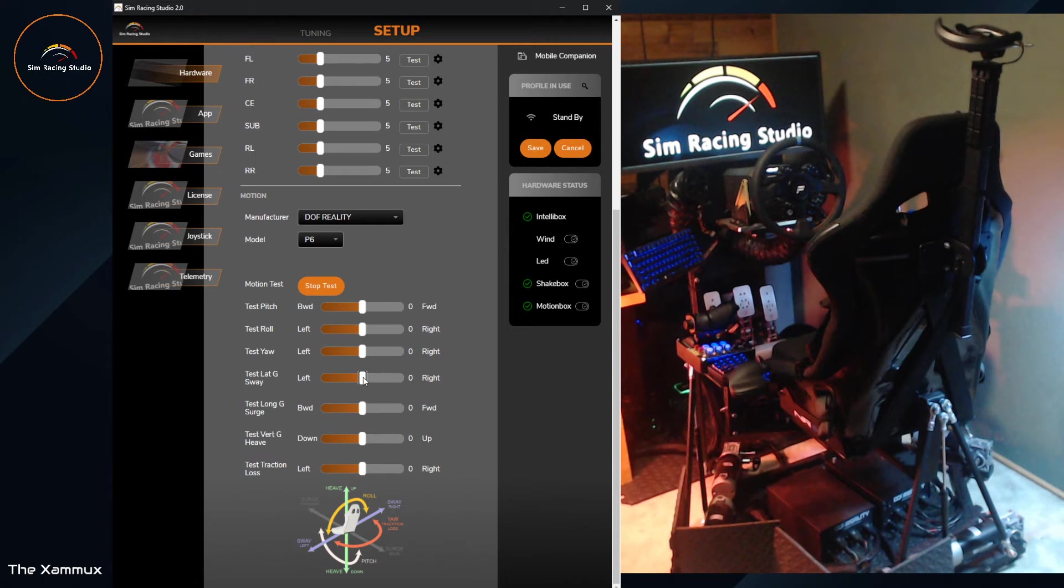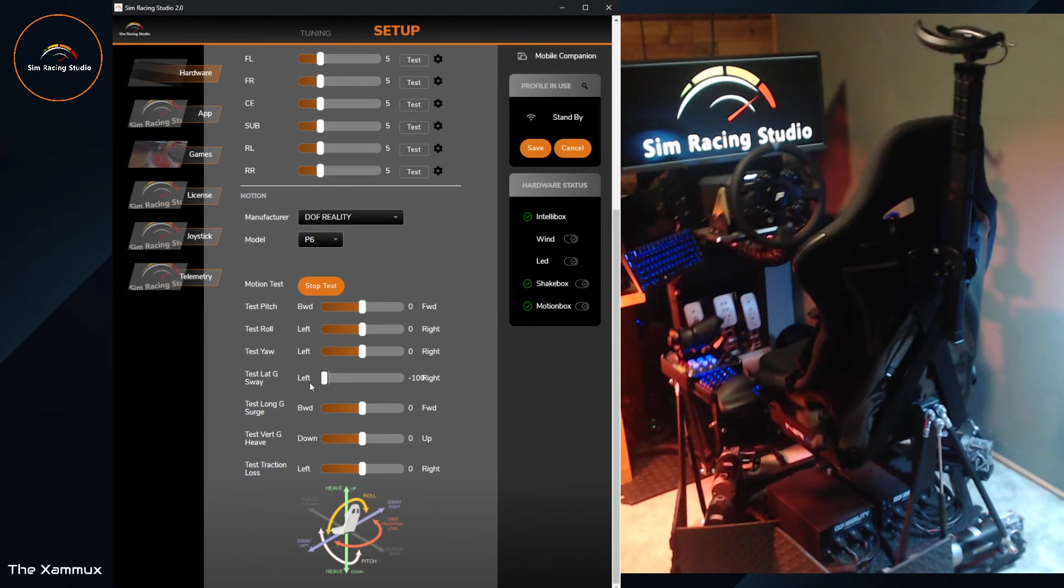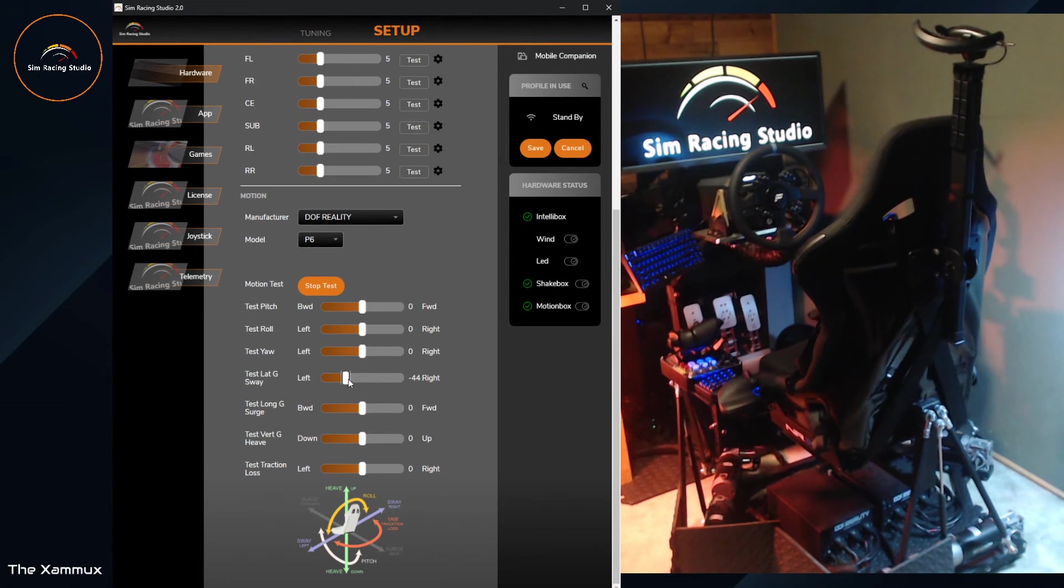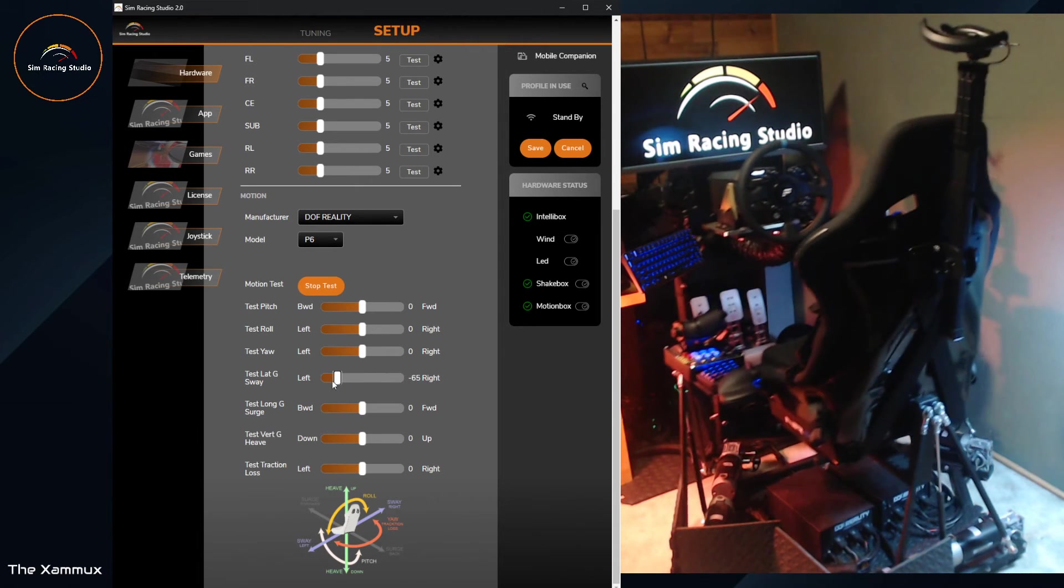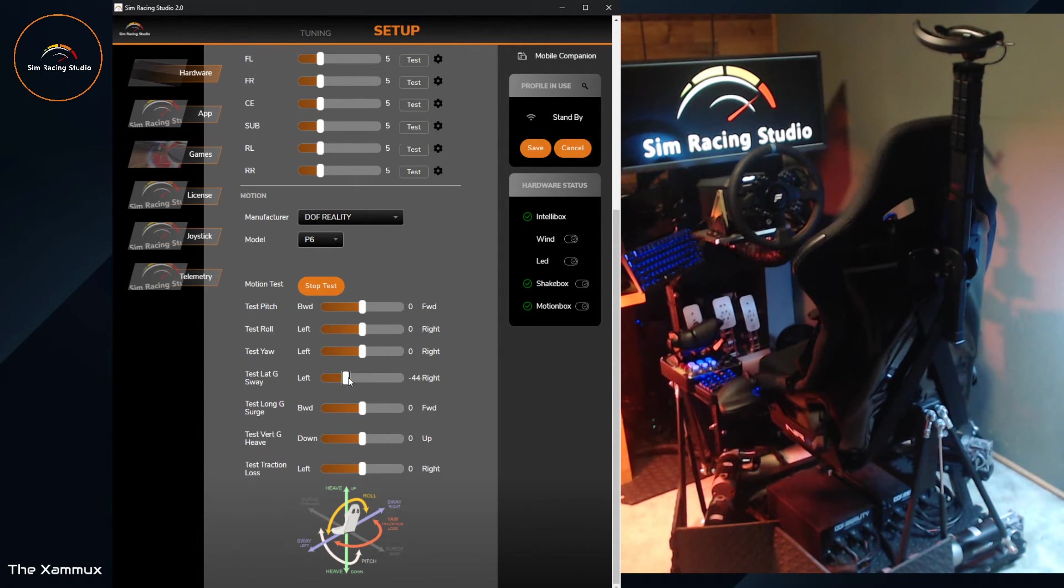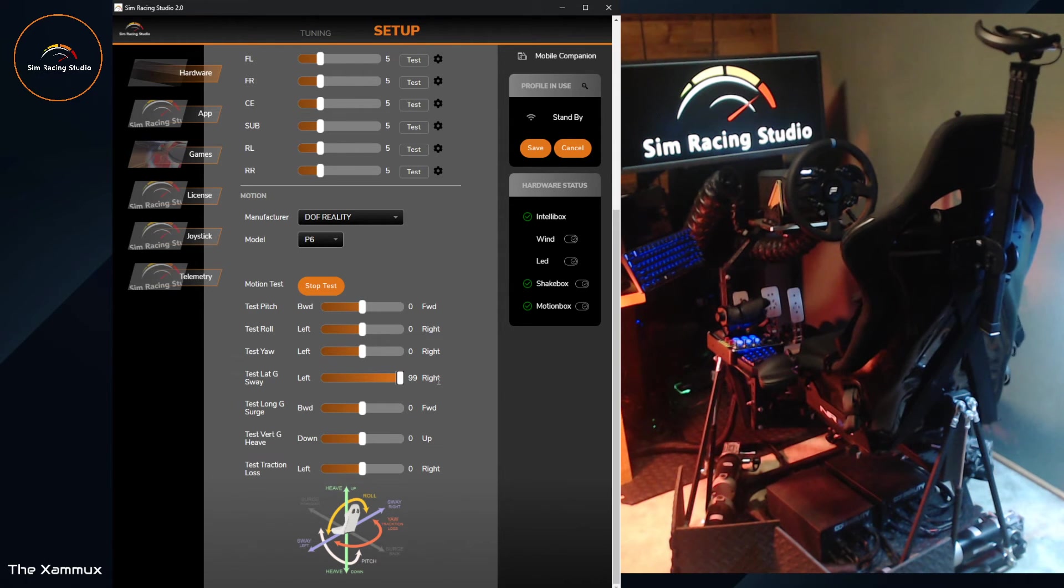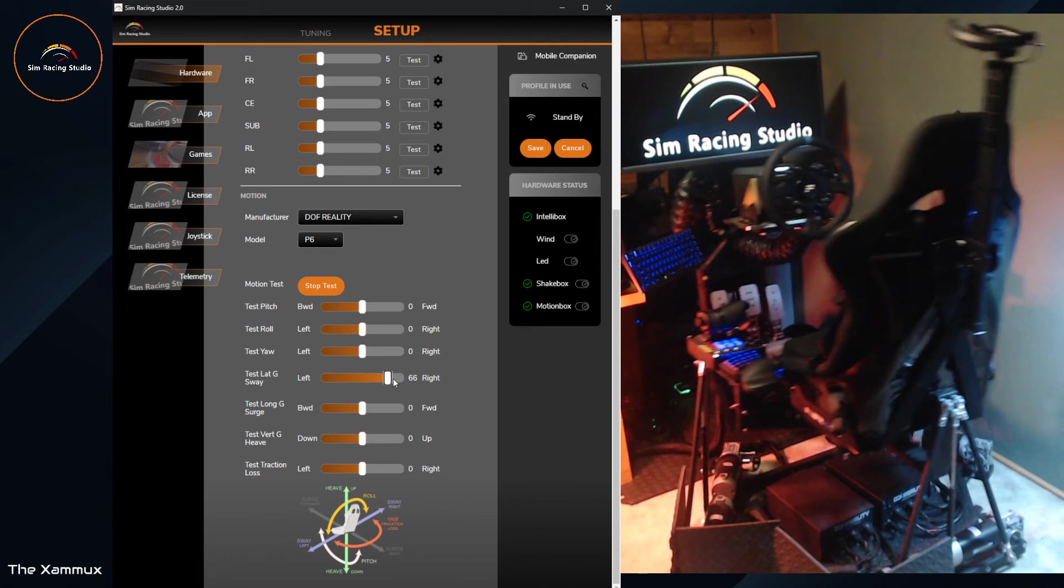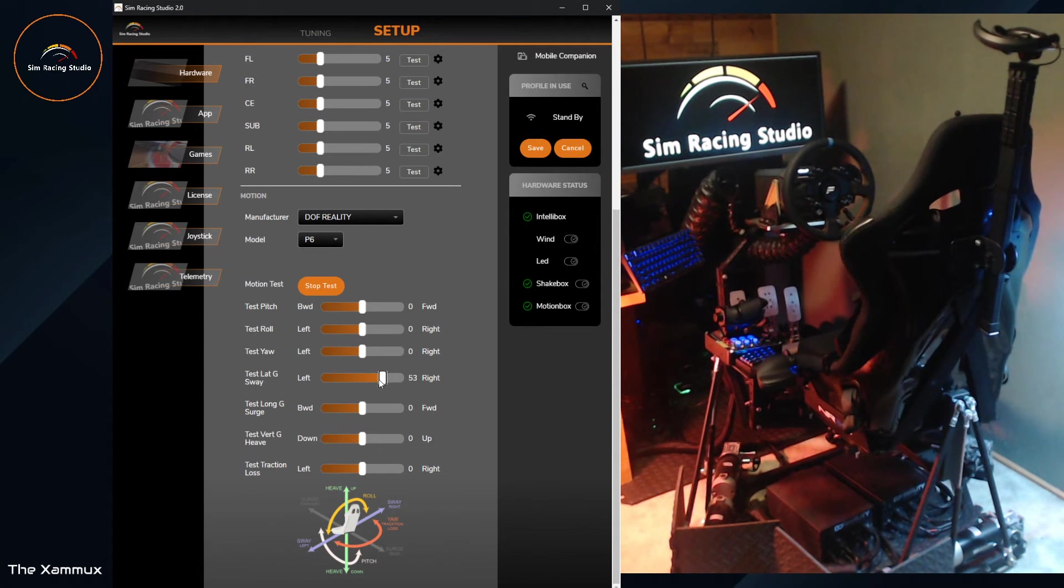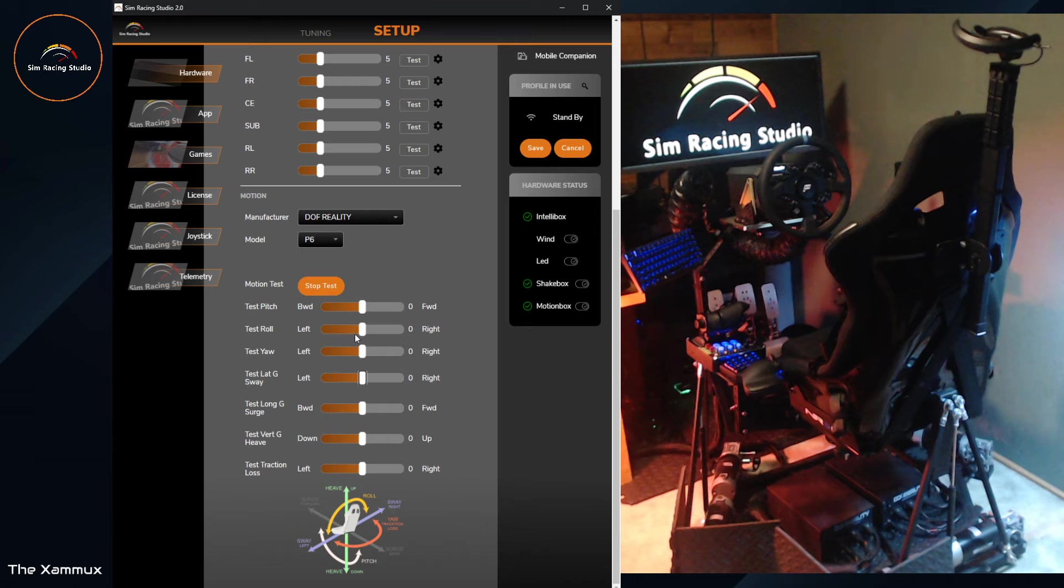Next is sway. This is one of those motions available to the P6. So going left and right. As you can see, it's not rolling like roll does. It actually just moves you to the left and right. Here's roll again, so you can see the difference.